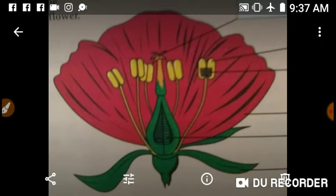A flower bears a stalk or pedicel, that's known as pedicel, and there is a thalamus. A flower has four whorls. Whorls means rings — ring-like structures.